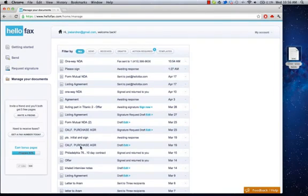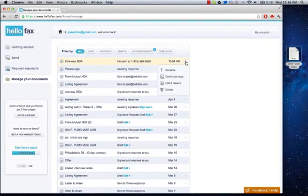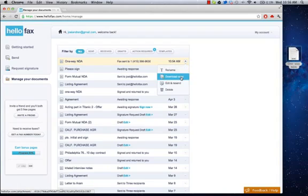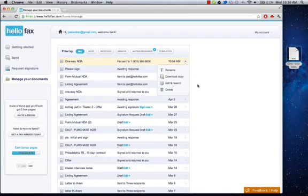Okay, we now see that the fax has been successfully sent here, and we may rename the file, download a copy, edit and resend, or delete it. And we also get a copy sent to our email. So that's how you send a fax in less than 60 seconds.